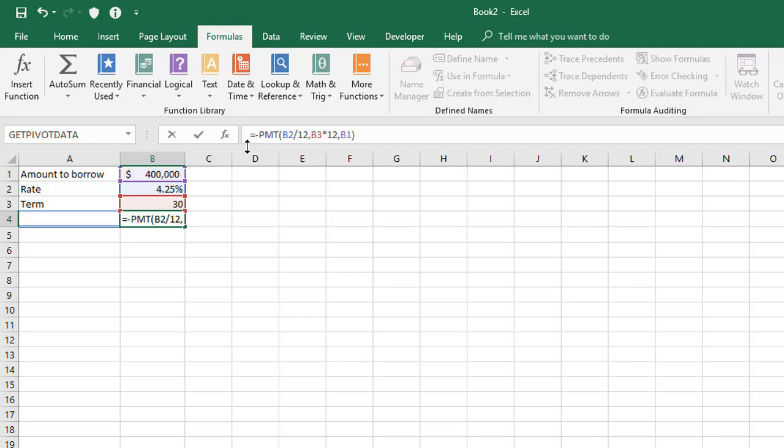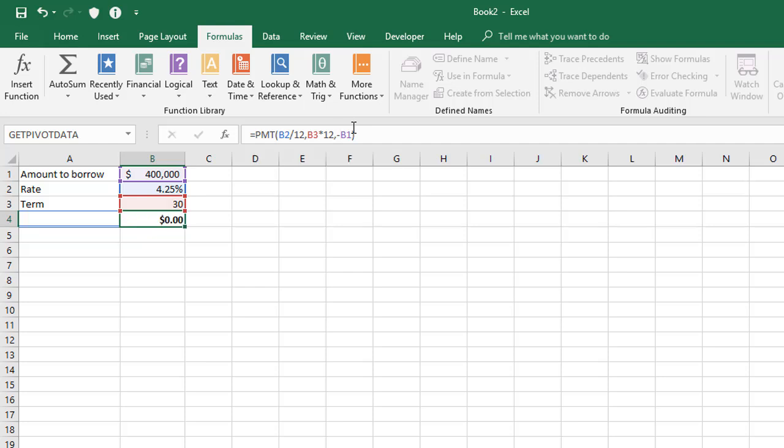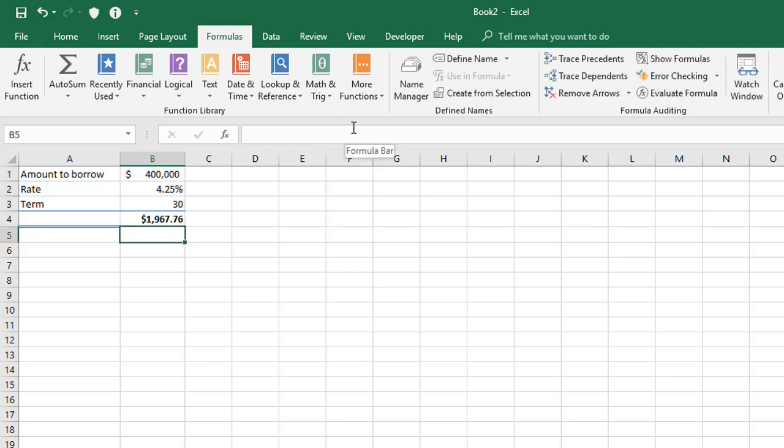Or the other alternative is to put the minus in front of the PV figure. That is the amount you borrow, which in this case is cell B1. So if you do that, it's basically working with the figure of minus $400,000 and therefore the result is positive.